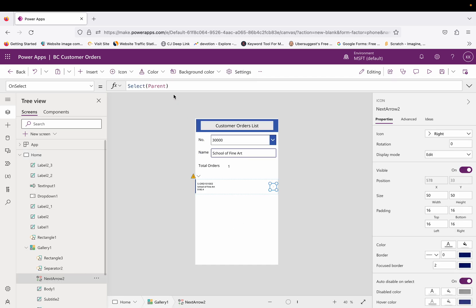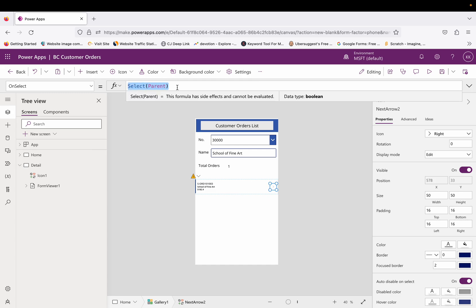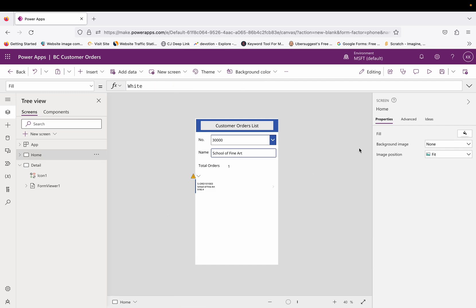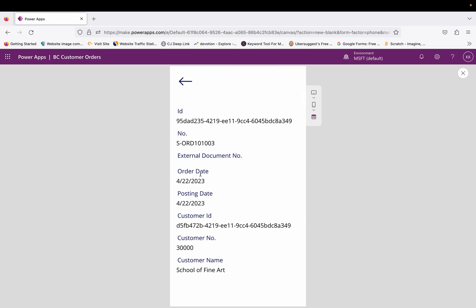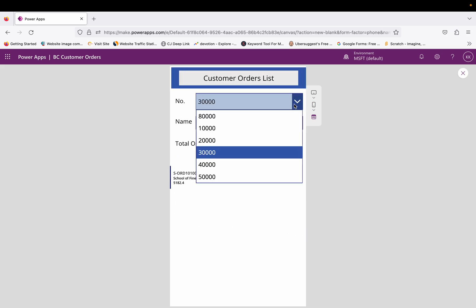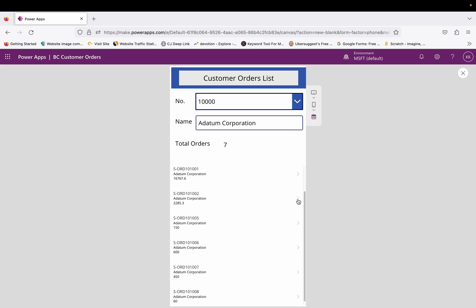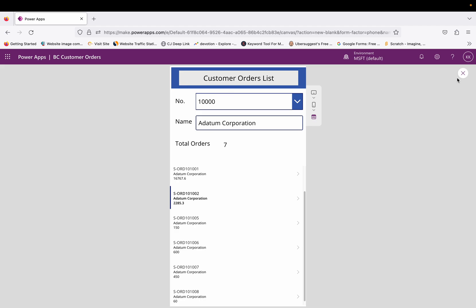The detail screen is done. Back on the home screen, I want clicking a gallery item to open the detail screen. In the gallery item's OnSelect property, type `Navigate(Detail, ScreenTransition.Fade)` or with a nice effect. Running the app: 30,000 — School of Fine Art — has one total order. Clicking the detail button shows the order details. Going back, selecting 10,000 shows seven orders; clicking one shows that particular order's detail, and we can go back again.